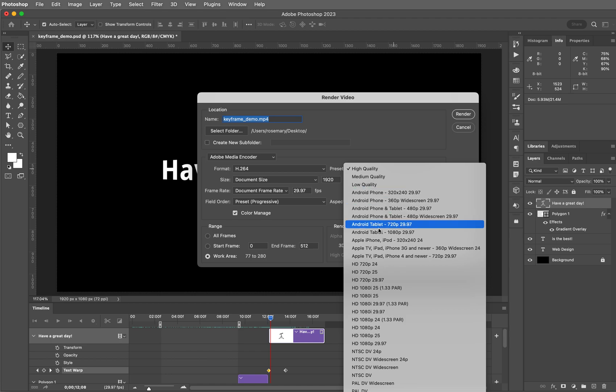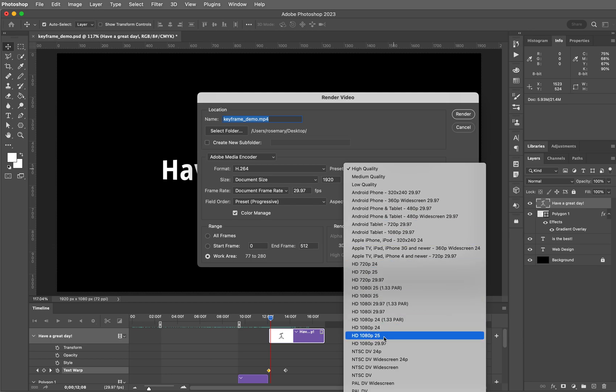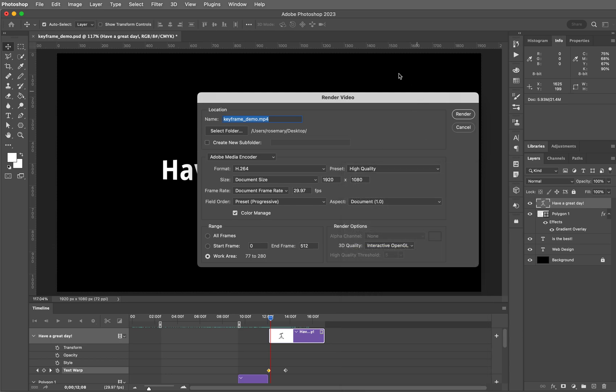You can choose different file sizes here, but it's really better if you set the document from the very beginning where we chose the kind of document after we chose a new document from whenever we opened up Photoshop. It's better to do it there than it is to do it here. The rest of these we're going to leave alone. I would really suggest not playing with the frames per second. Leave it set at 29.97.